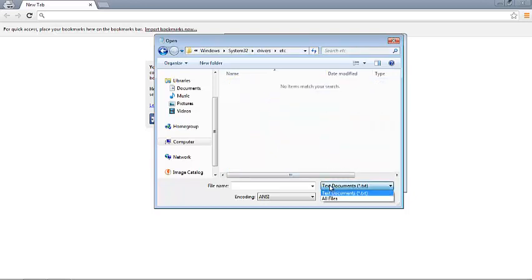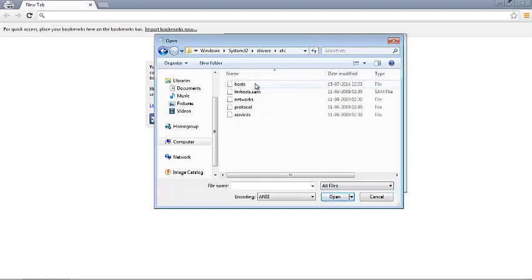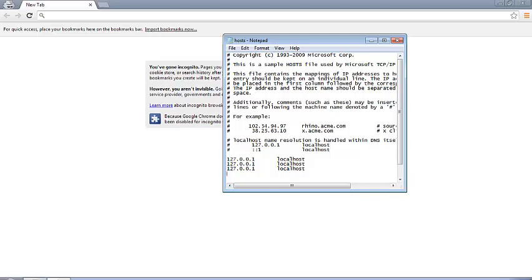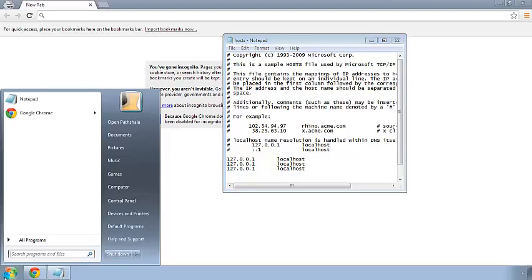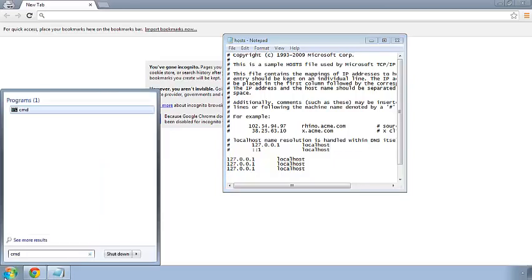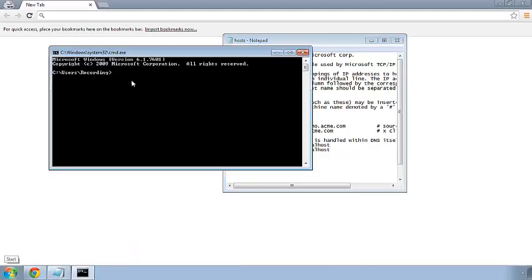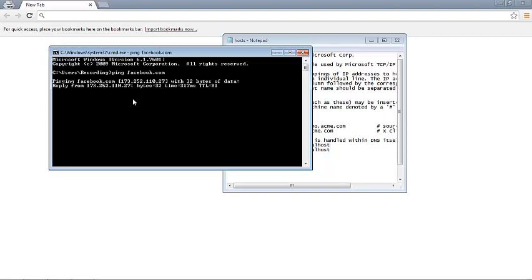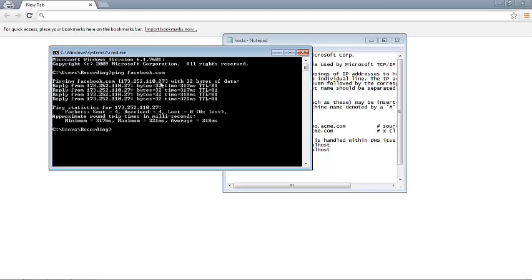Click on all files and hosts. First you need the IP address of facebook.com, so we get that by going to CMD and typing ping facebook.com. So this one is the IP address of facebook.com: 173.252.110.27.